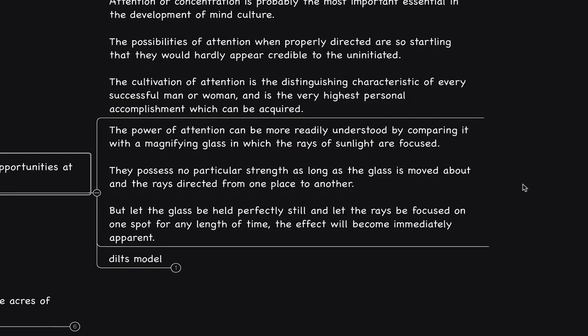As he says, the power of attention possesses no particular strength as long as the glass is moved about. But let the glass be held perfectly still and let the rays be focused on one spot for any length of time, the effect will become immediately apparent. So when you shine the light from within and see the various opportunities, it is important to see the opportunity all the way till completion.